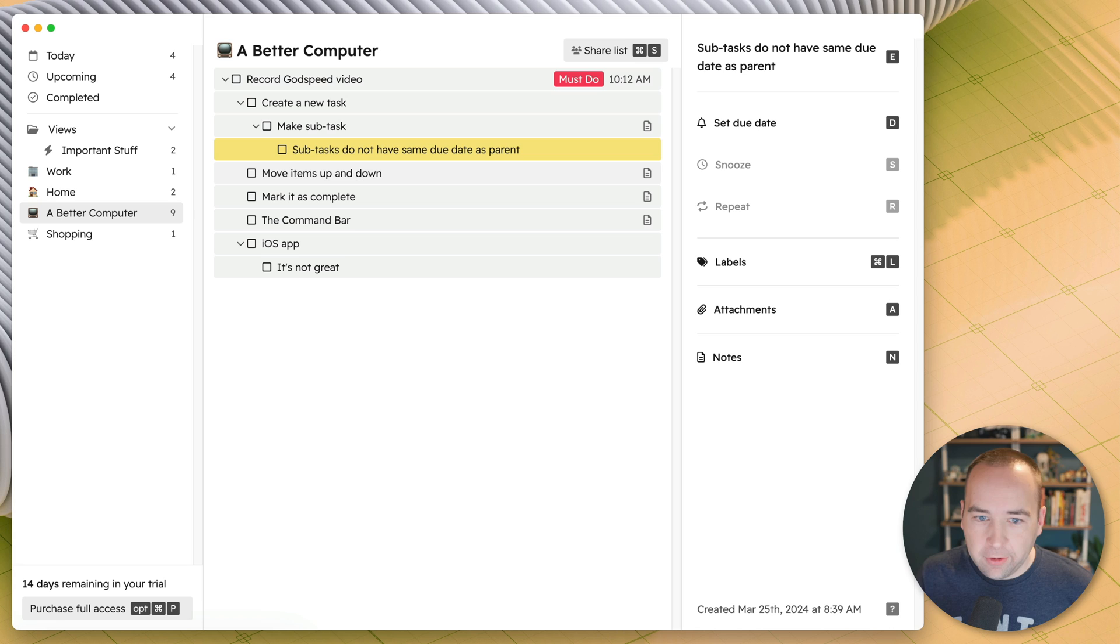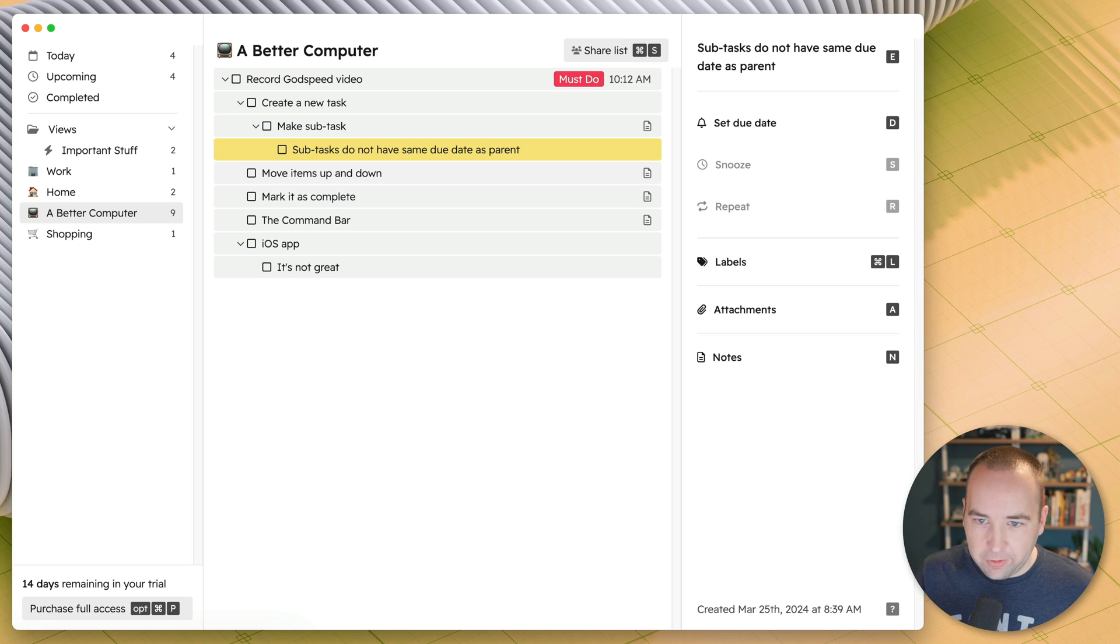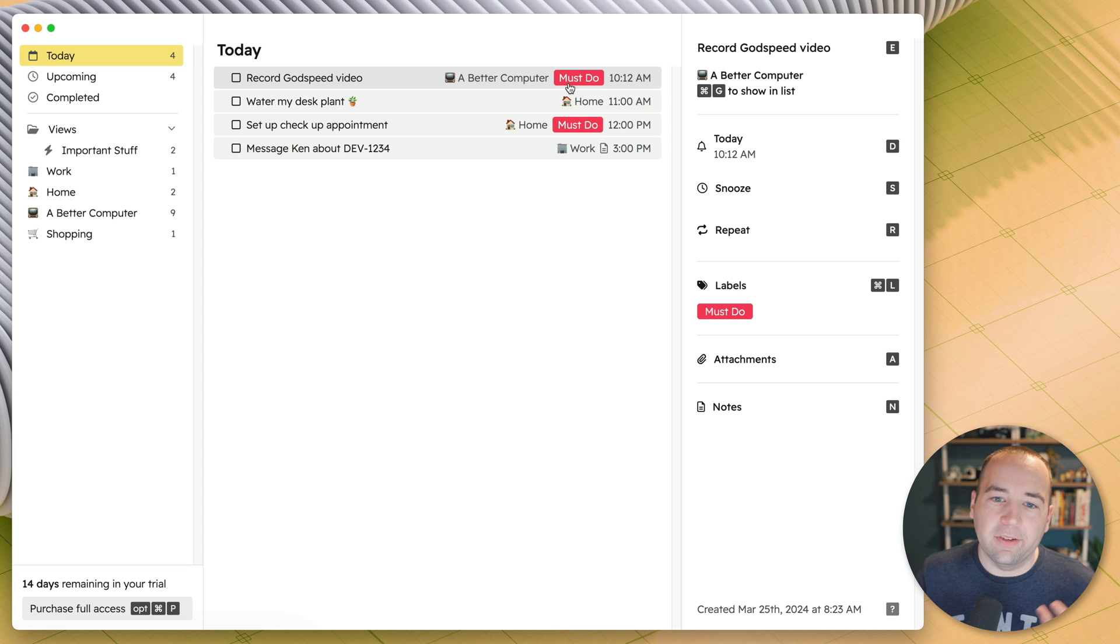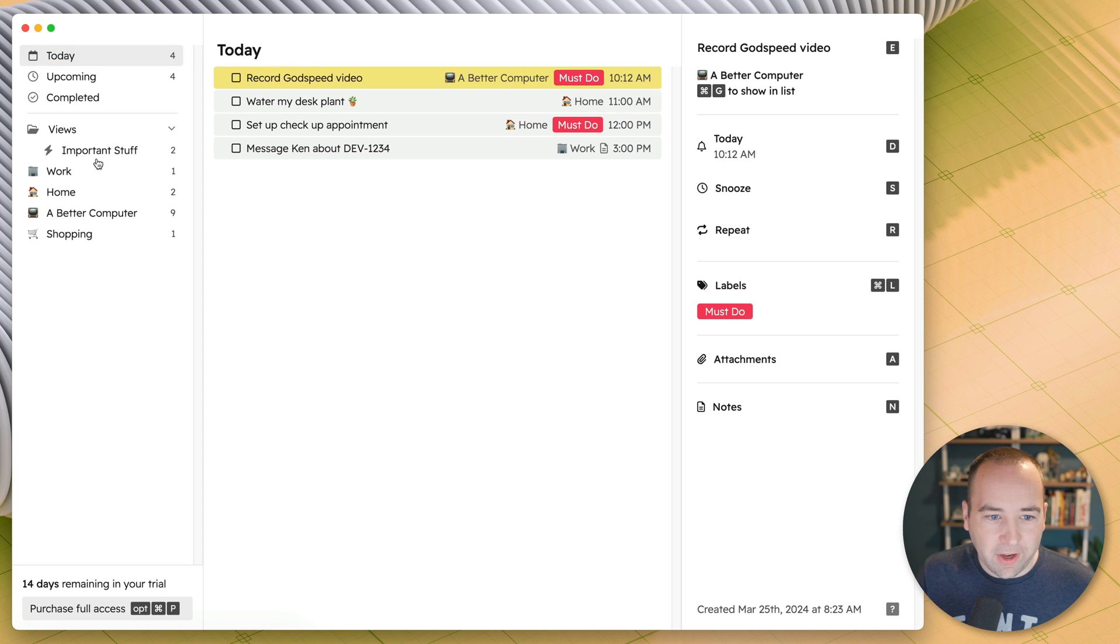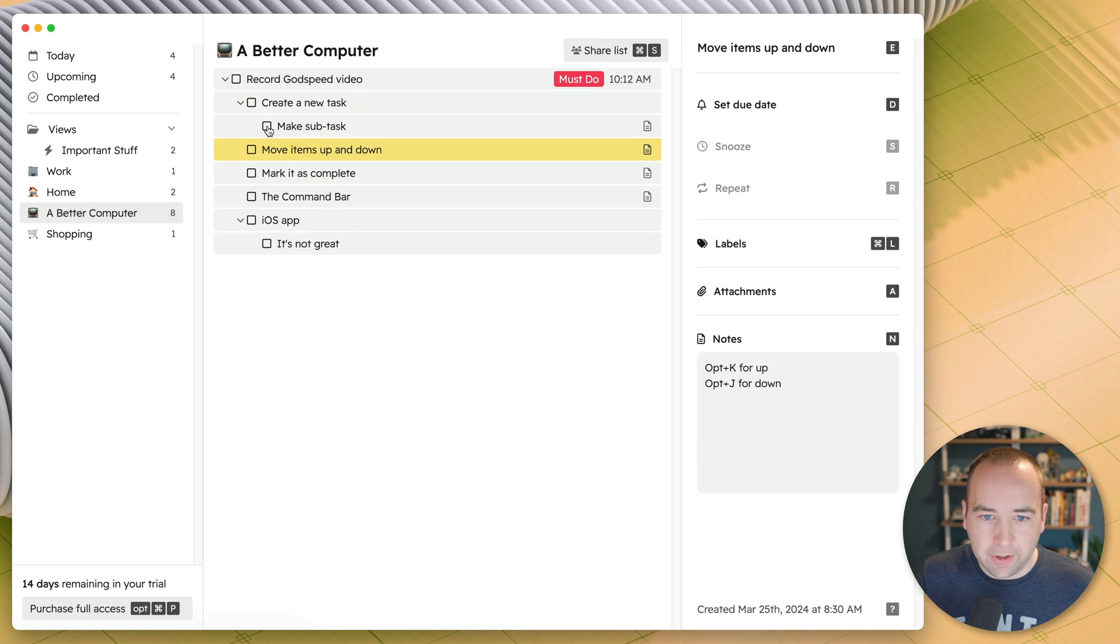One thing to note is that subtasks do not show as having the same due date. So this whole thing has a due date of today at 12 AM, which means it shows in the today view, but the subtasks do not. So I actually have to go to this view to see all of these subtasks, which is a little annoying.